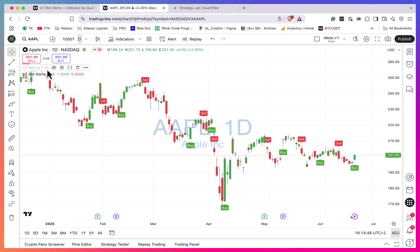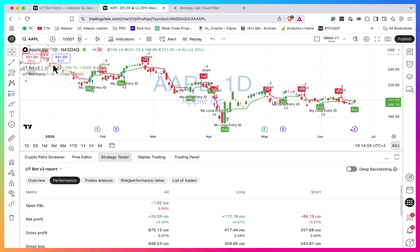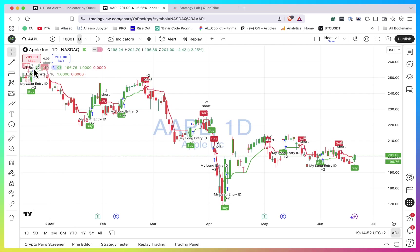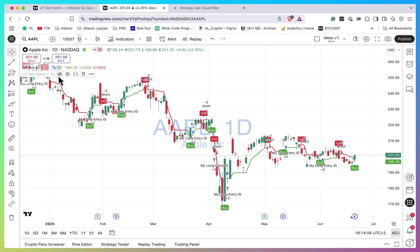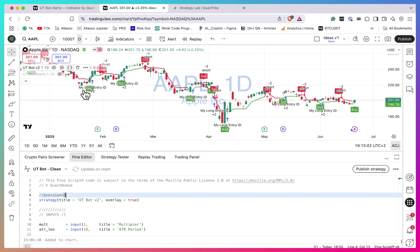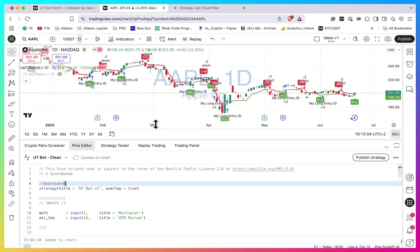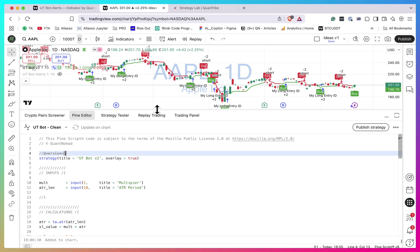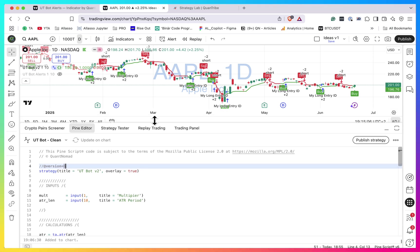Here I have version 2. You can see that it actually looks the same - the signals look the same. So let's go to the code of this version 2 and then I'll be able to explain it to you much better.